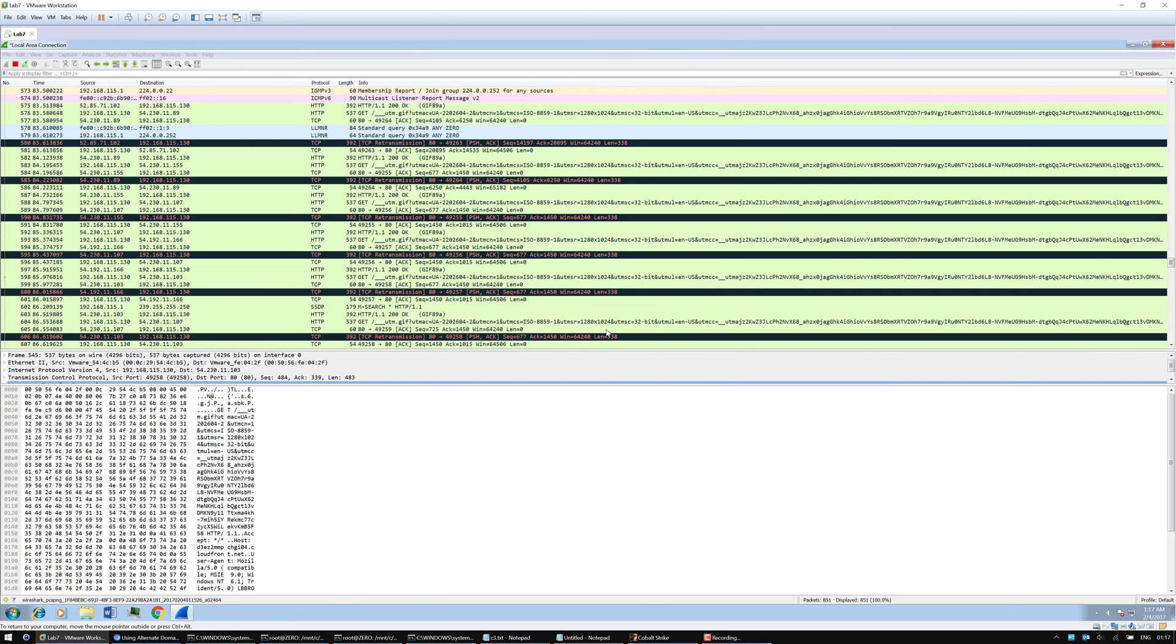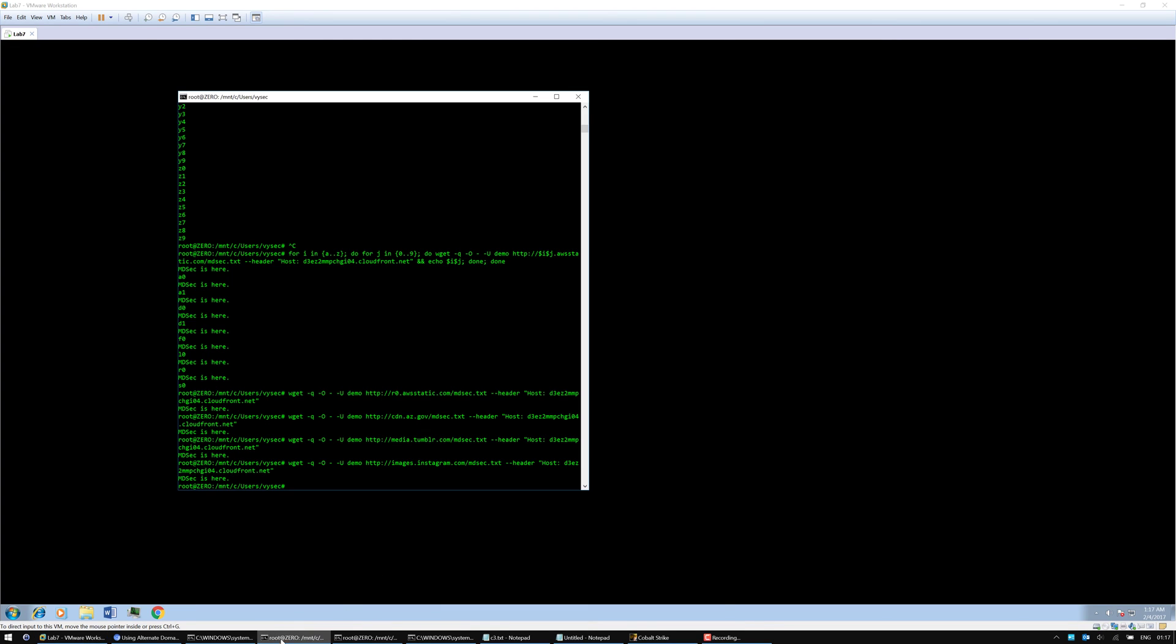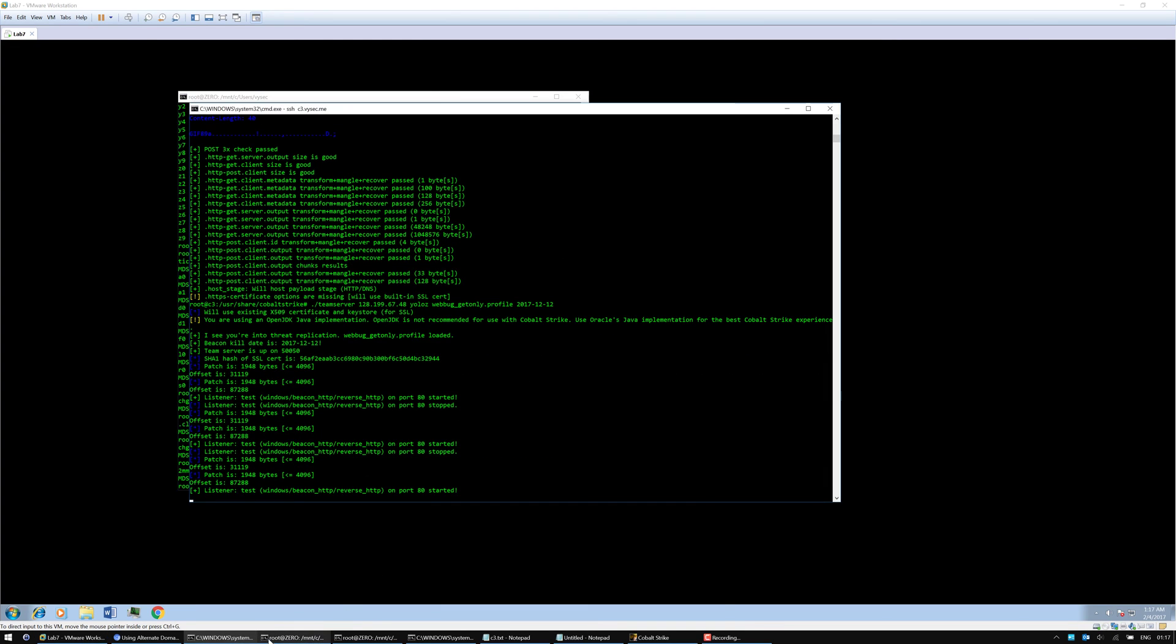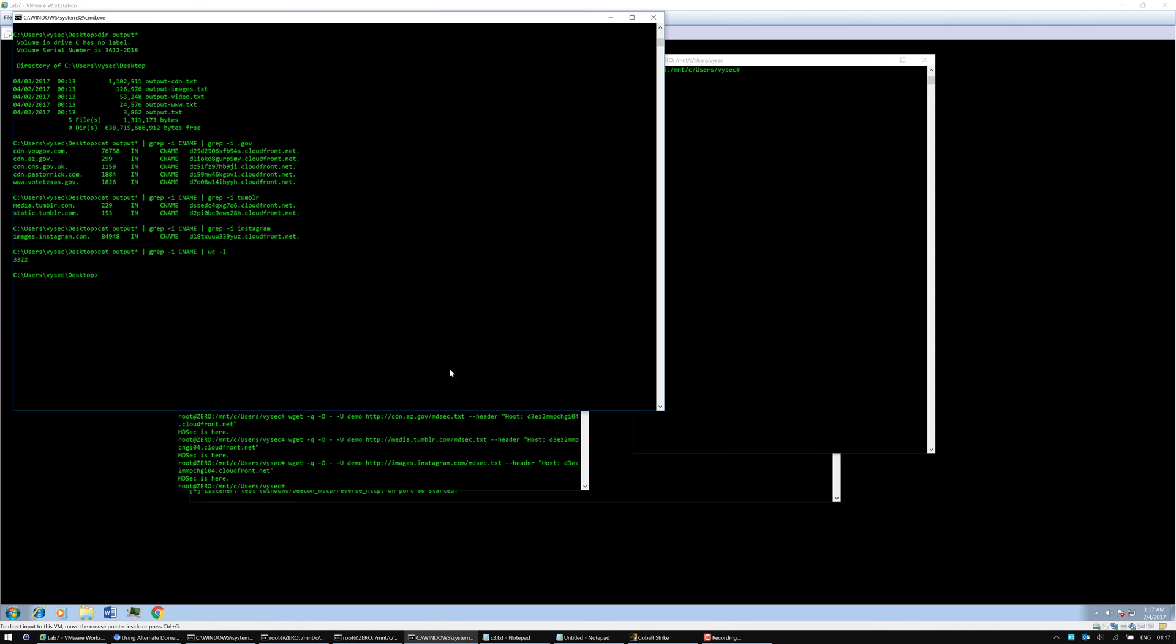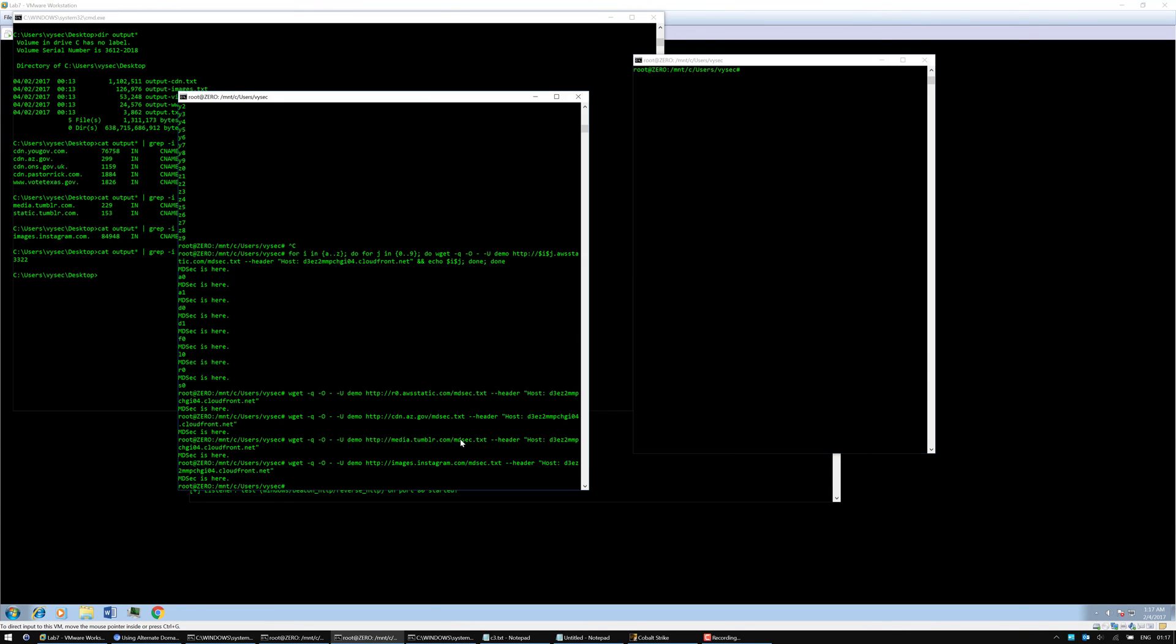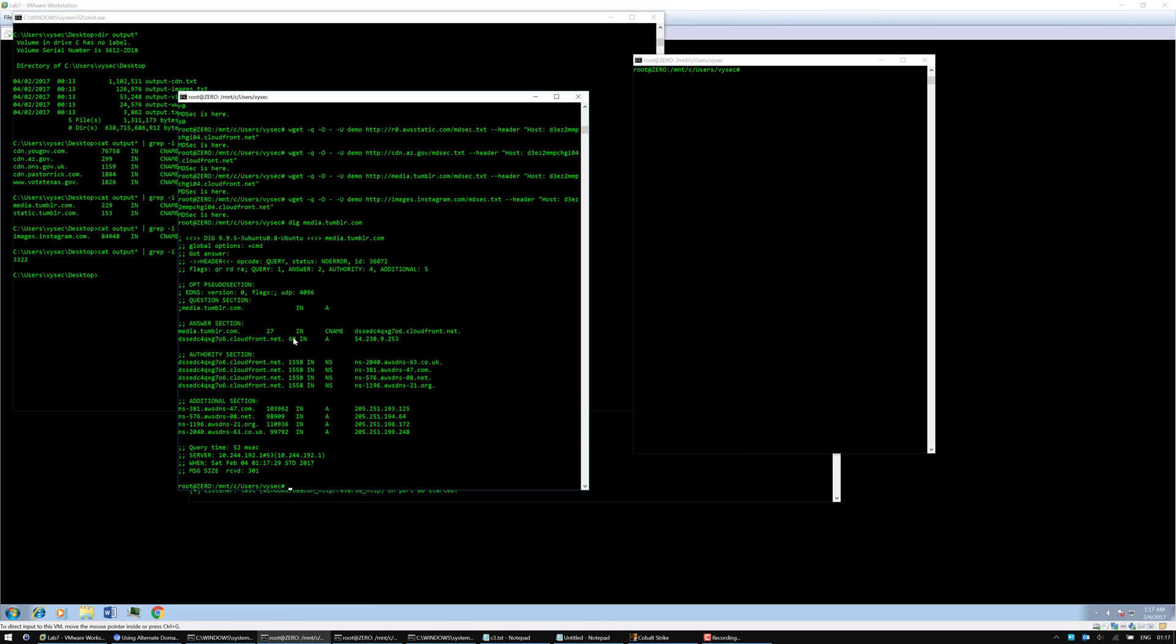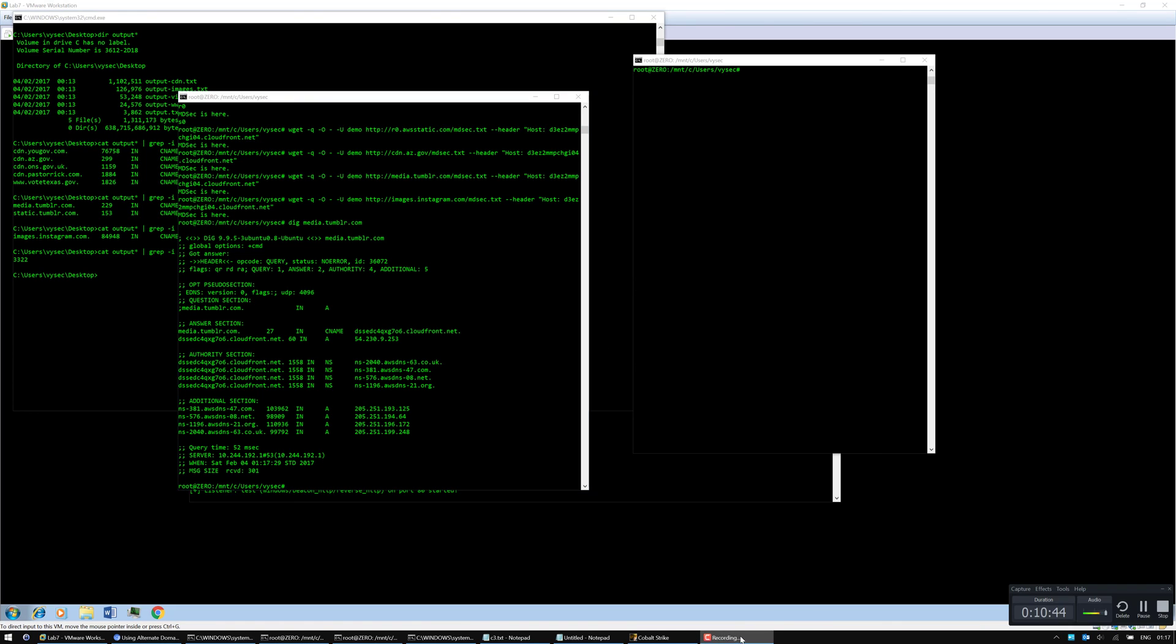That's it for now. I just wanted to demonstrate that there is actually a large number of domain names that we can now use for egress. Actually, just as a last thing, if I do a dig to media.tumblr.com, we can see that the CNAME record is right here. That's it for now. Thanks a lot for watching the video. Bye.